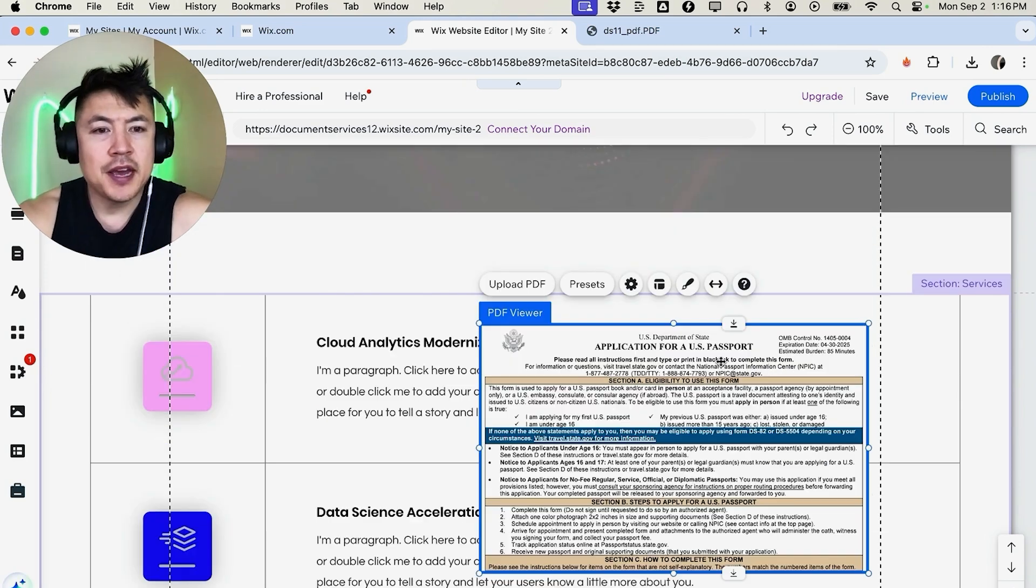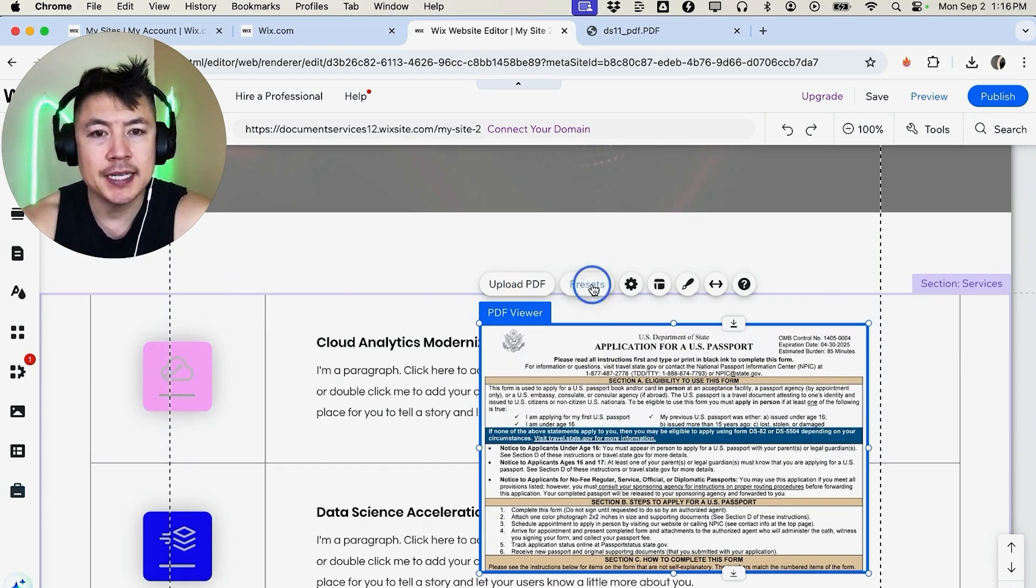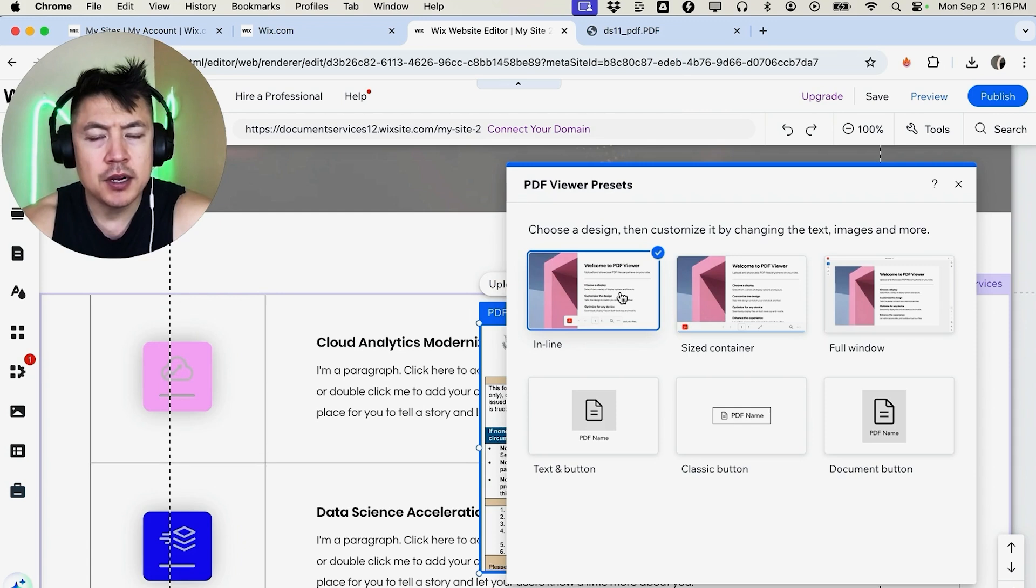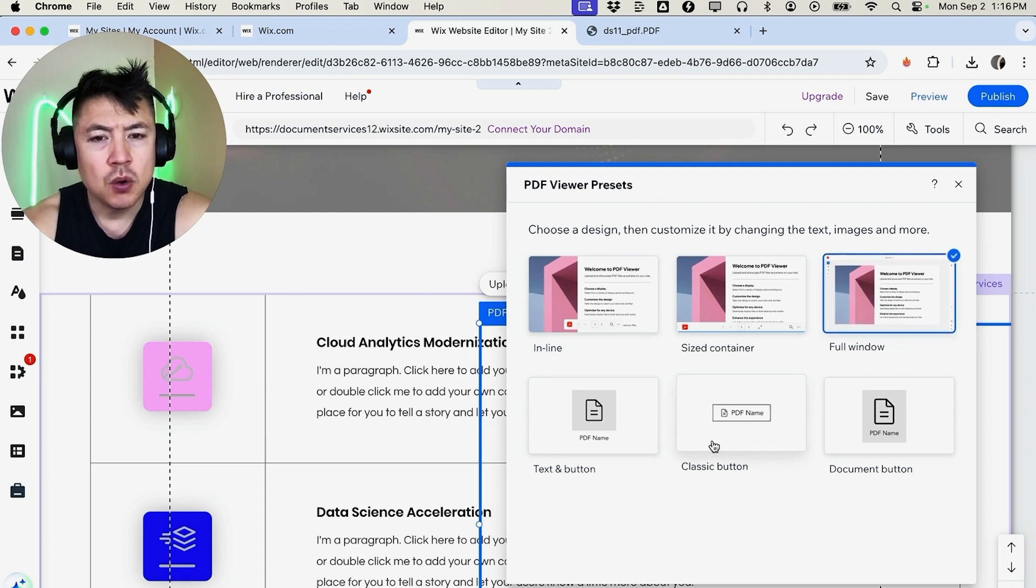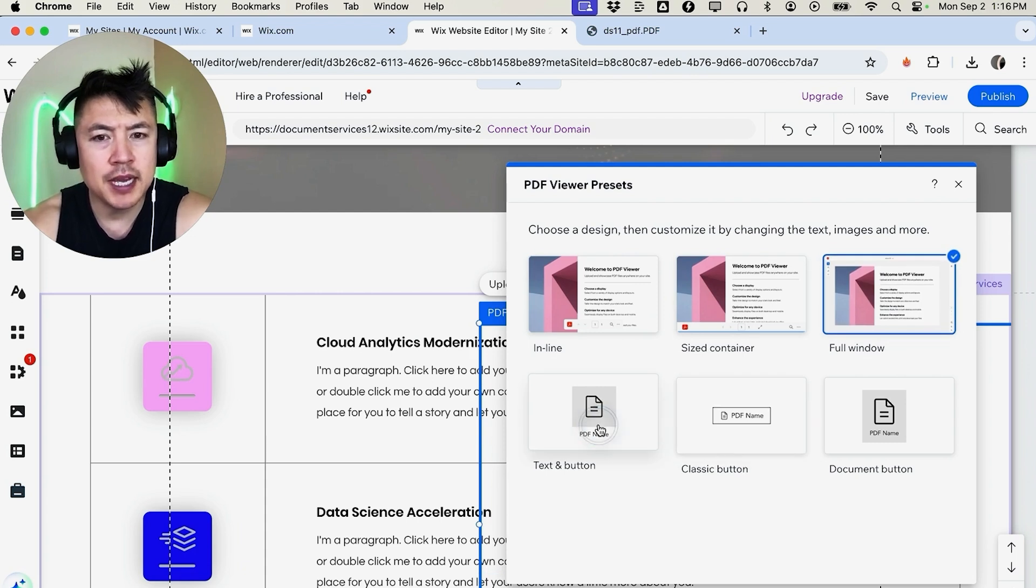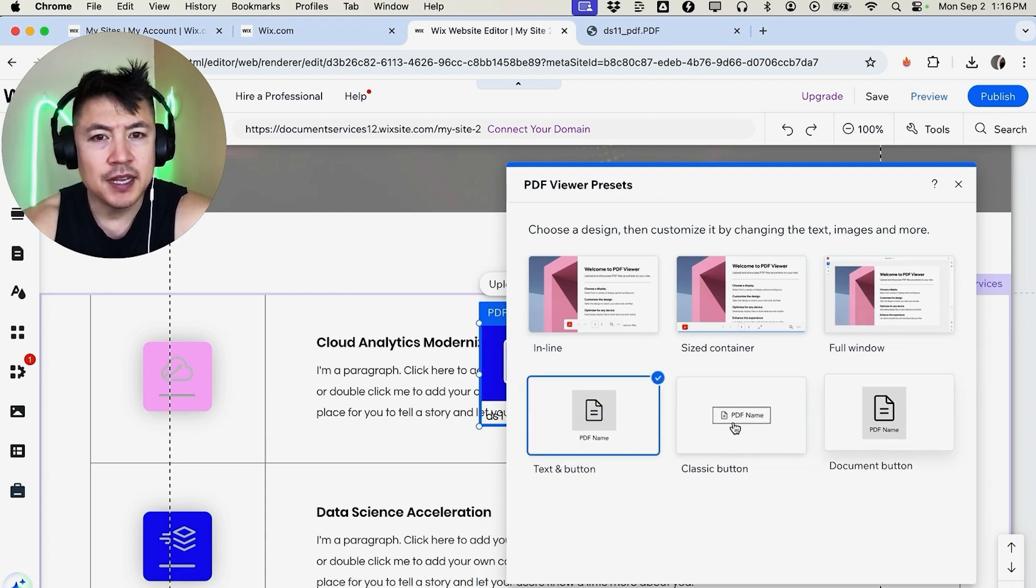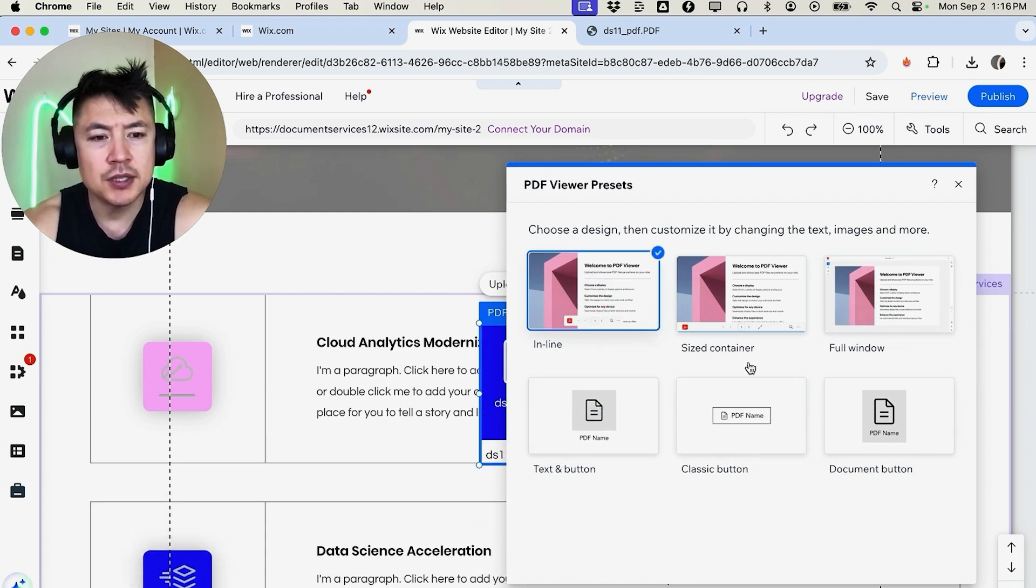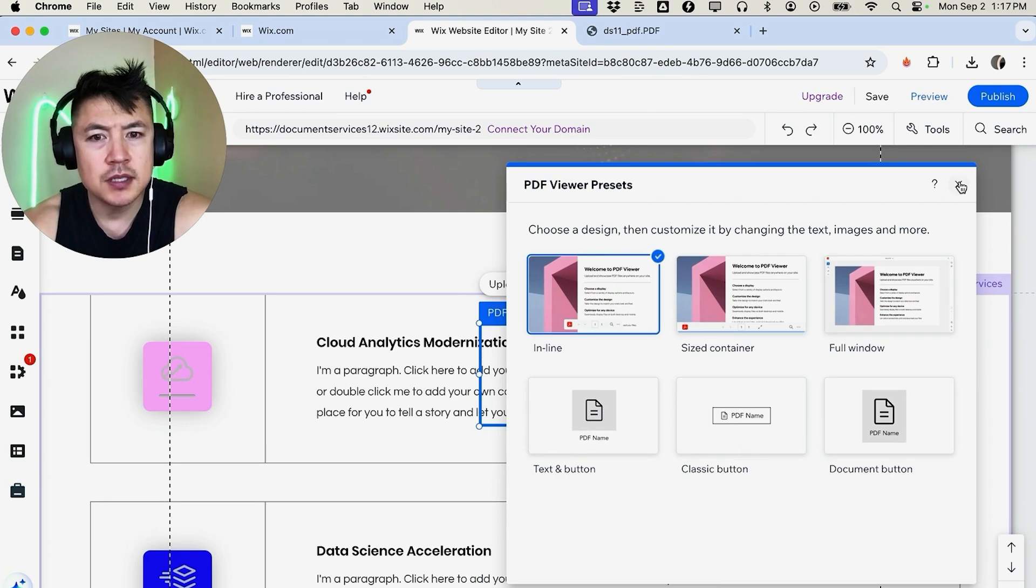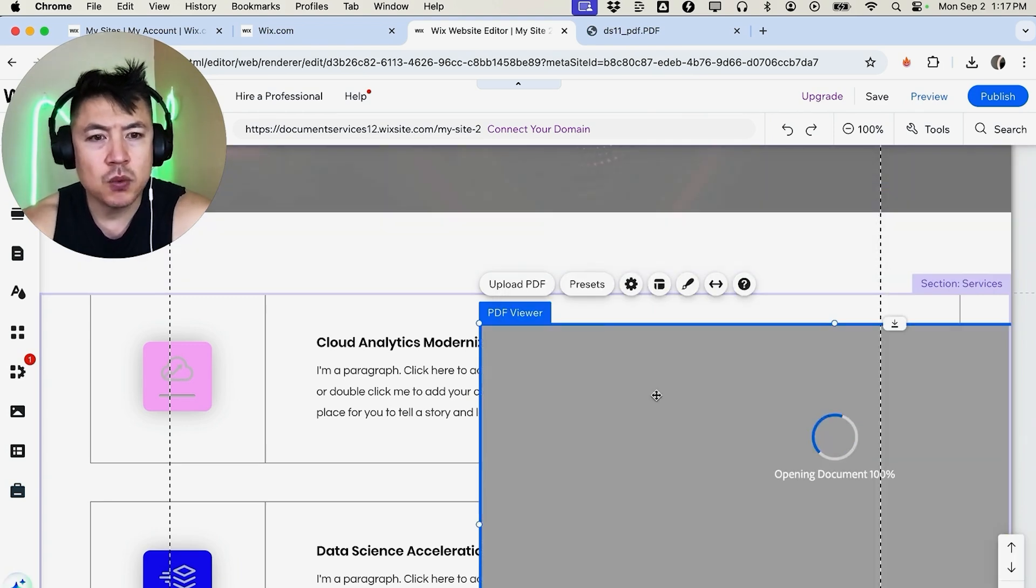Now you have some options on how you want it to be displayed as well. You can click up here on presets. So here you can go ahead and have the PDF displayed so you can just scroll right down. If you want the full window, you can go ahead and do that, or if you simply just want a PDF button, you can choose one of these. For me, I like the inline, so I'm going to go ahead and choose that one and then close this down.